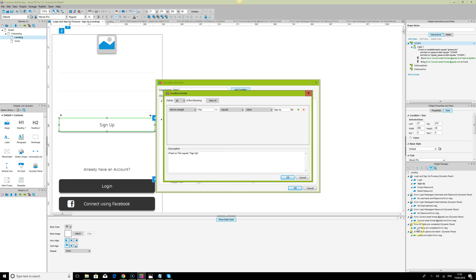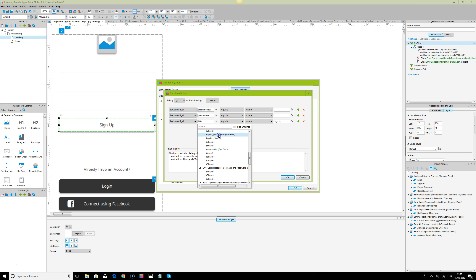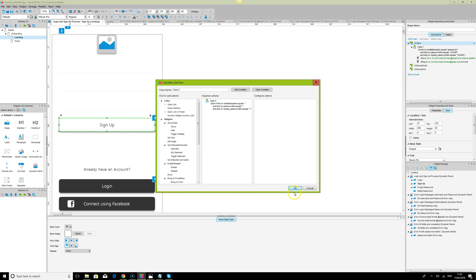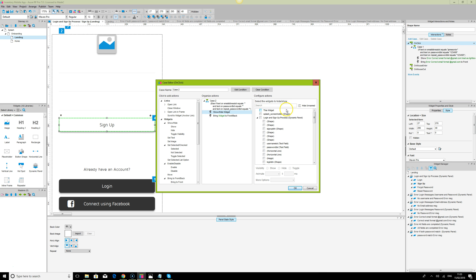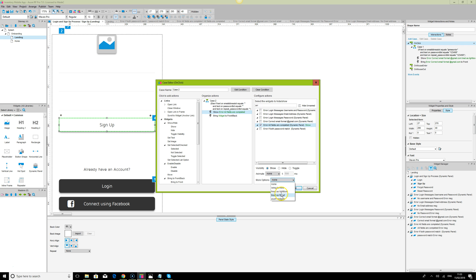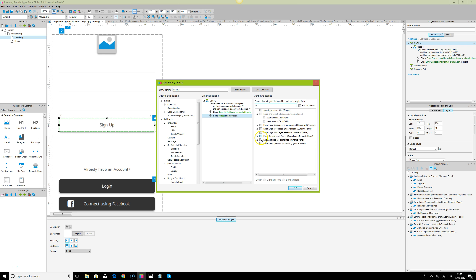The second part is the if-statement for all fields needing to be completed. We check that the email address, password, and repeat password fields are not empty. If nothing is present, we display the 'All fields must be completed' error message. We use 'Bring to Front' because we want to ensure the error message appears in front of all other widgets in the dynamic panel.